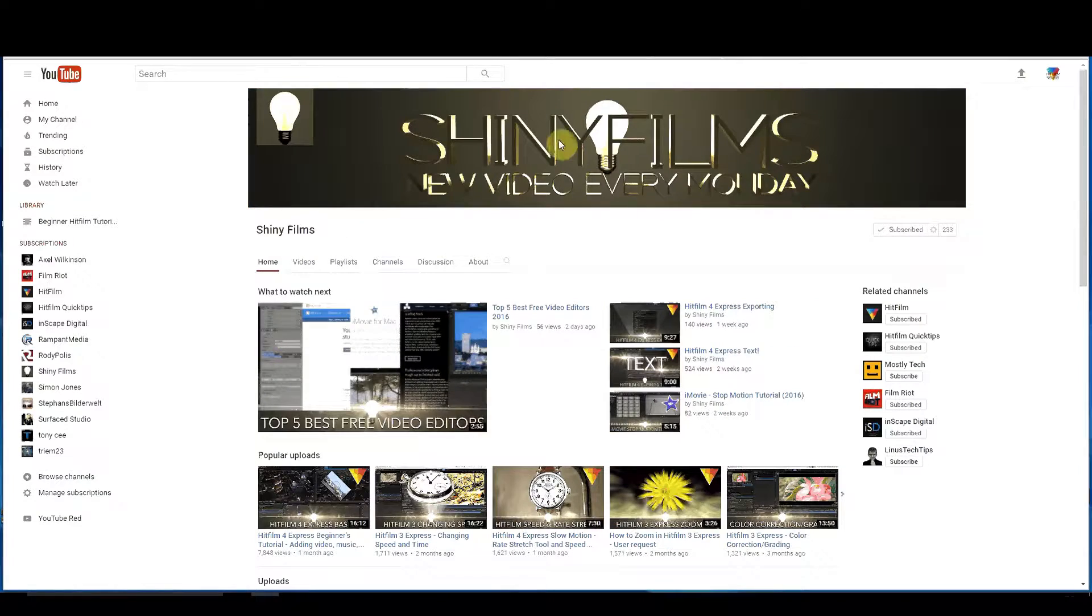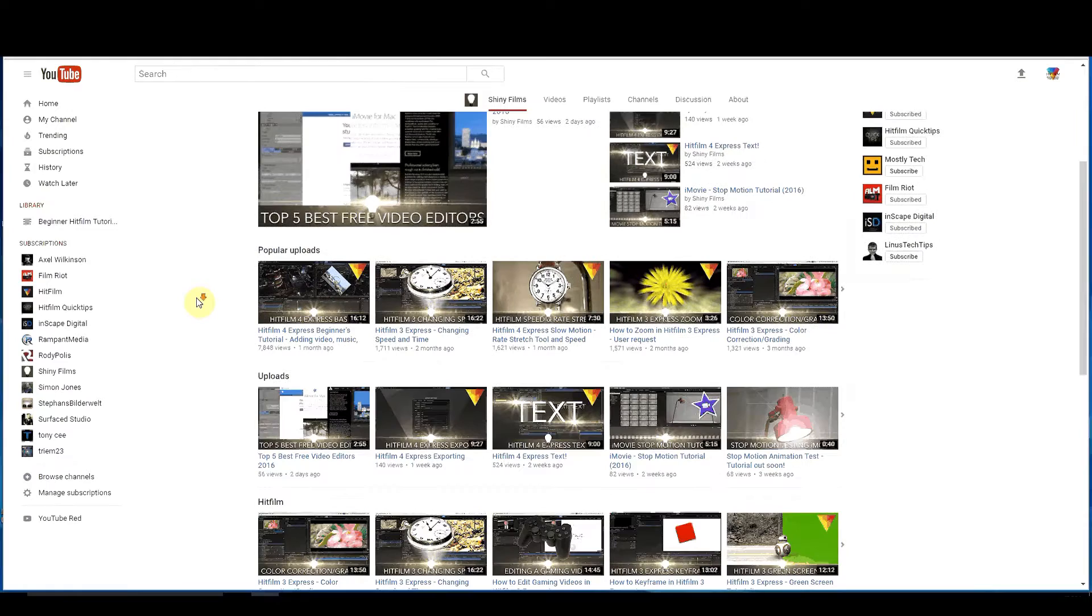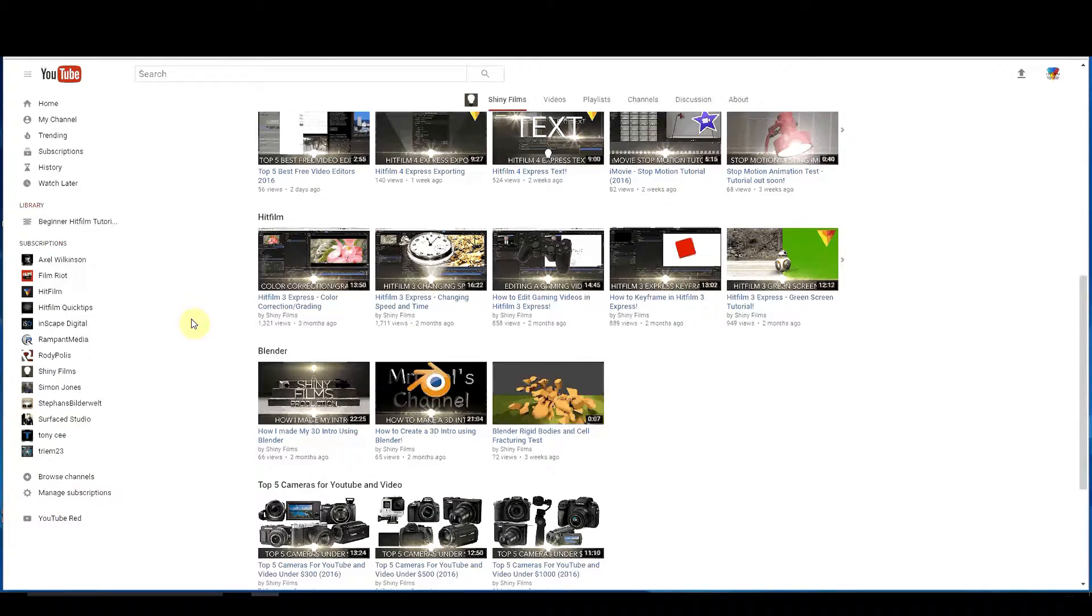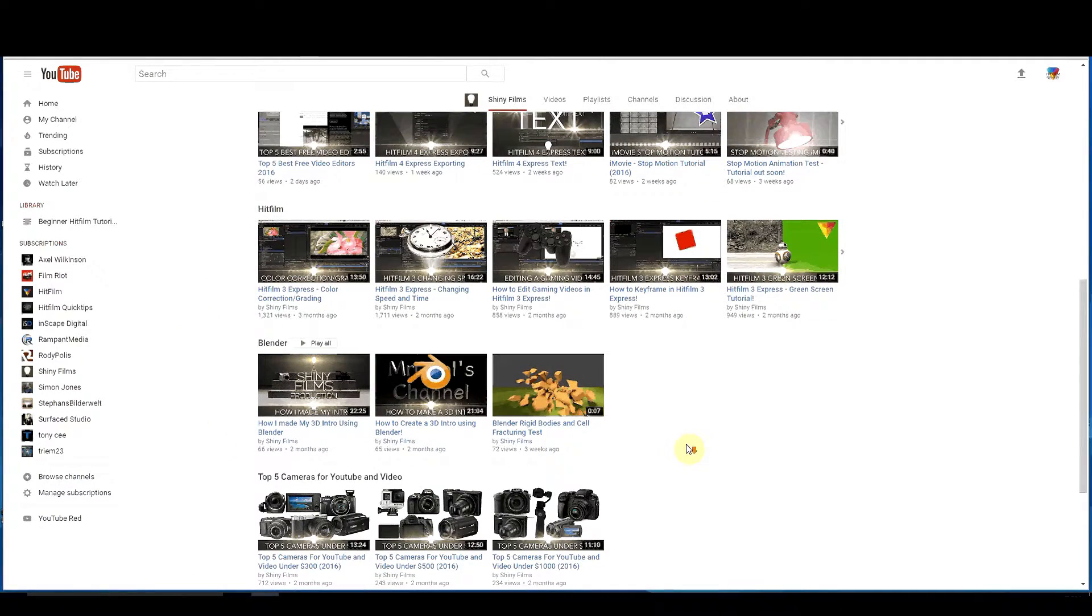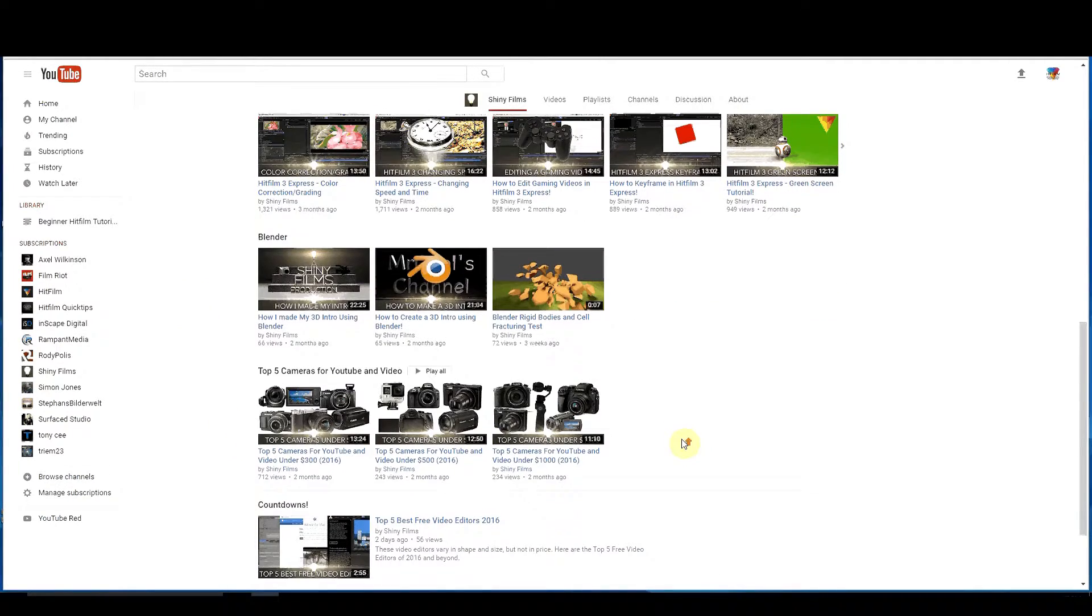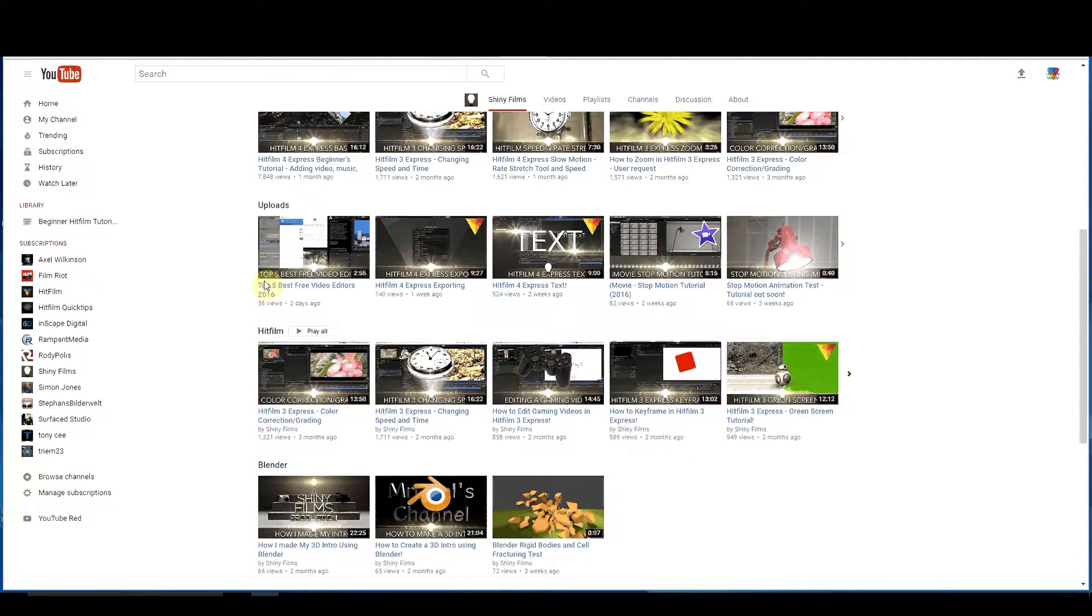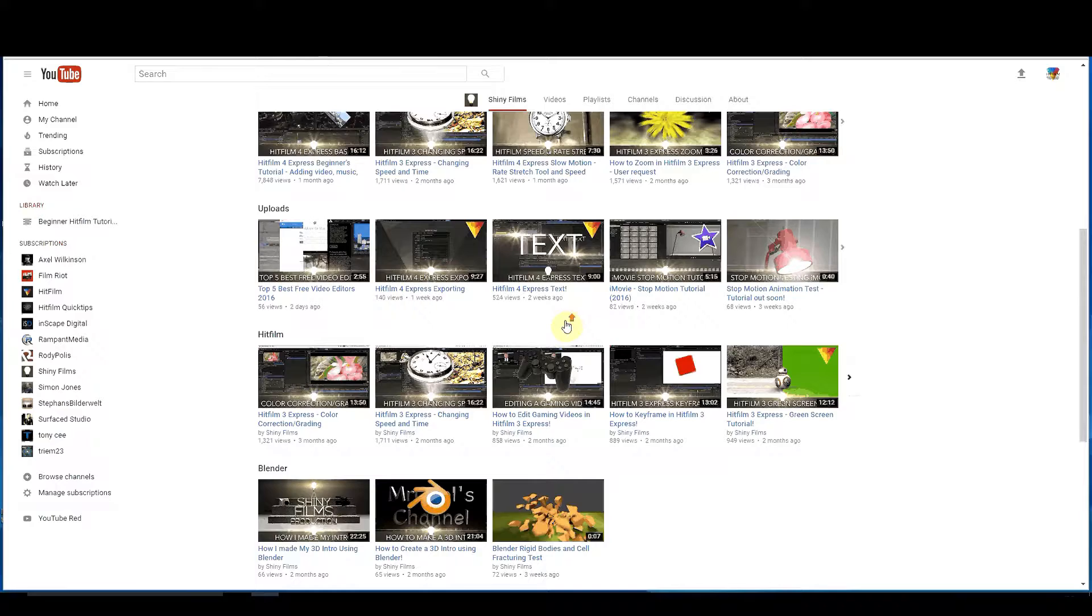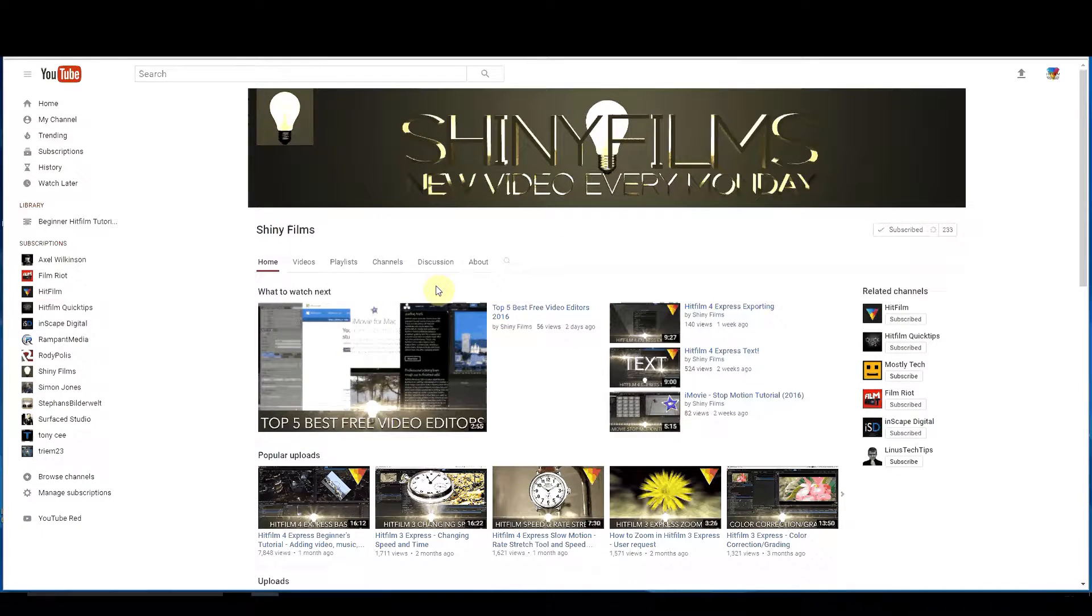And also Shiny Films. Shiny Films also is one of the newer channels. They're really good. He's got all kinds of great stuff. He does a lot of things on Blender and other things too, but he has a whole lot of HitFilm stuff and it's outstanding. It's just great tutorials. I love to sit and browse through his. So you definitely want to subscribe to that one as well.